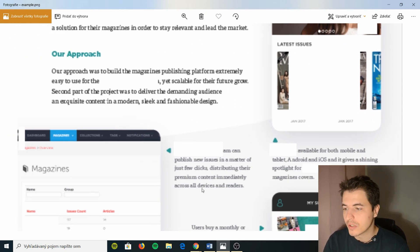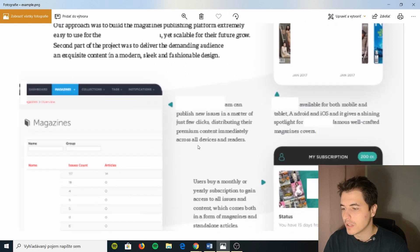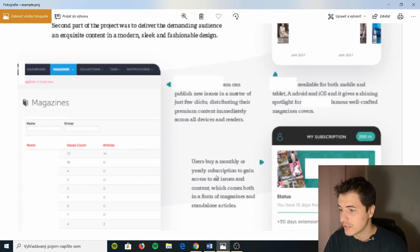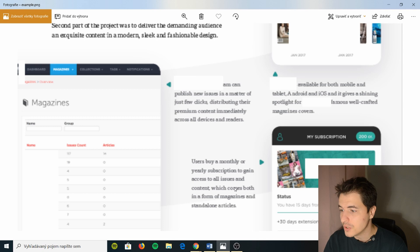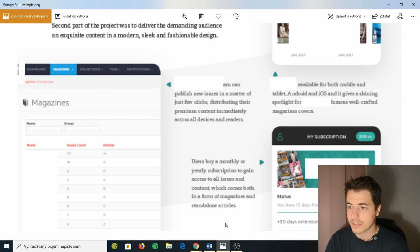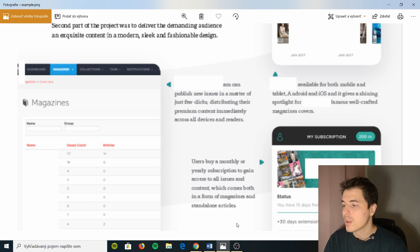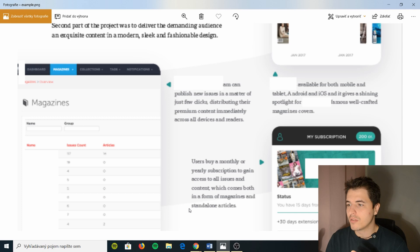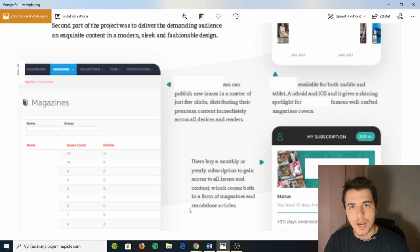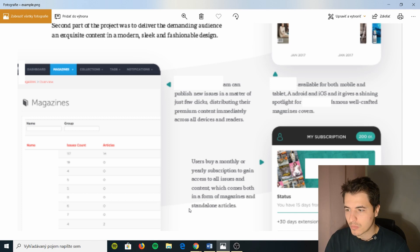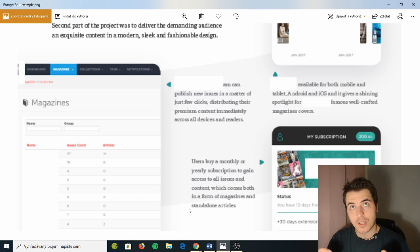Always have these two groups in your development. So here we say users buy a monthly or yearly subscription to gain access to all issues and content which comes both in a form of magazine and standalone articles. Now this is interesting, right? After this you've kind of described the idea. If I read through this I understand you've developed iOS, mobile and web.